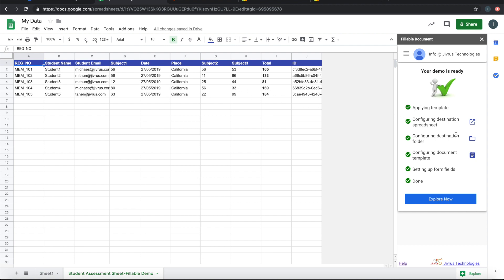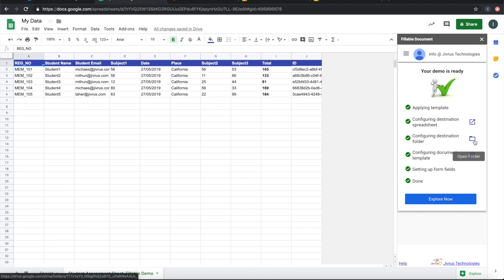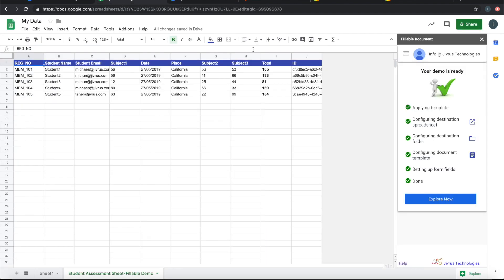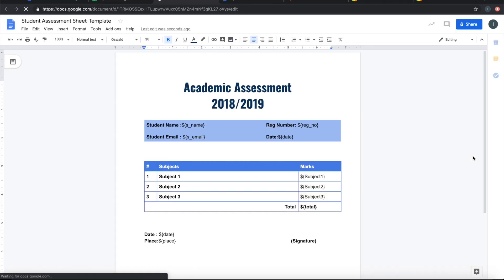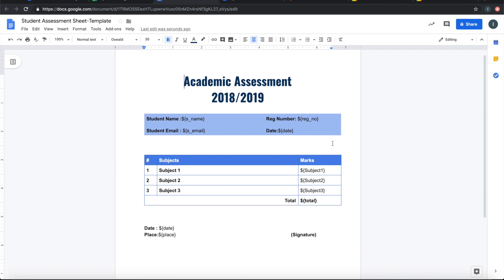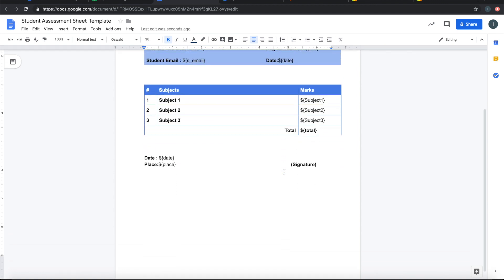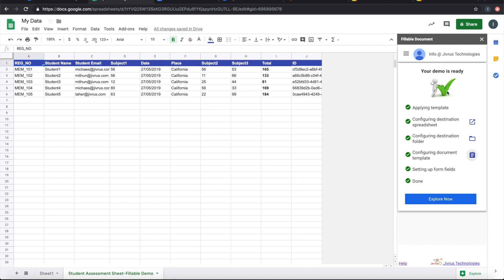The destination spreadsheet is this sheet where we have brought in the demo data. The destination folder is where the documents will be generated. The document template is the demo template used to generate the output document. If you look at this document, it has a number of dynamic fields using dollar-bracket notation with the field name enclosed in curly braces. So this is the template, and now the demo is ready.